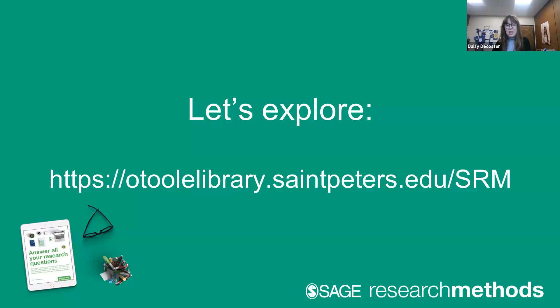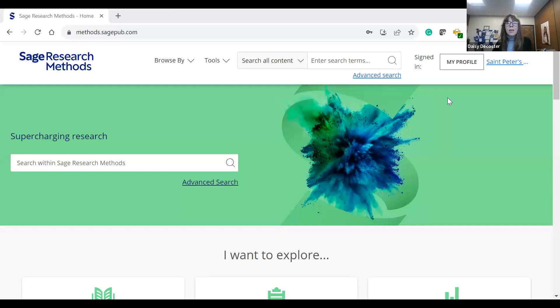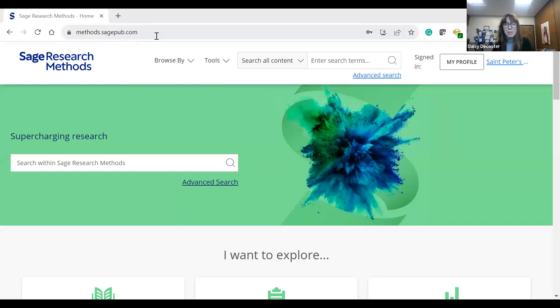Next, I'm going to take you in and give you a little preview of SAGE Research Methods. Once again, if you want to access this tool on your own, it's always available at otoollibrary.stpeters.edu/srm. When you go to that URL, you will be taken to methods.sagepub.com. However, you do not want to start at that URL directly, because if you are outside of the campus IP range, it will not know that you're a St. Peter's faculty member and it won't give you the proper Google authentication to access our subscribed resource. So just be aware — even though we will end up on methods.sagepub.com, you want to start at the URL otoollibrary.stpeters.edu/srm.